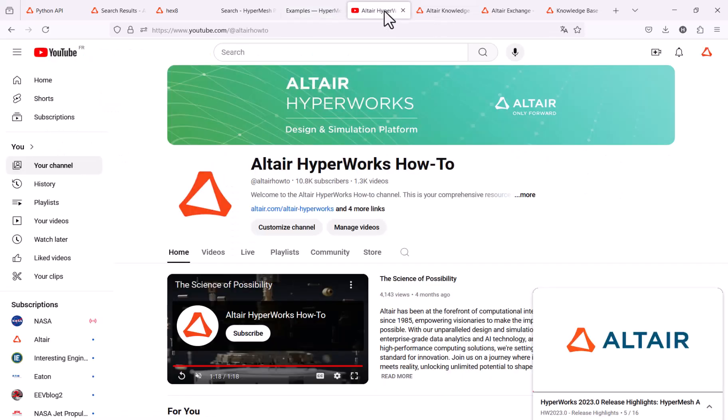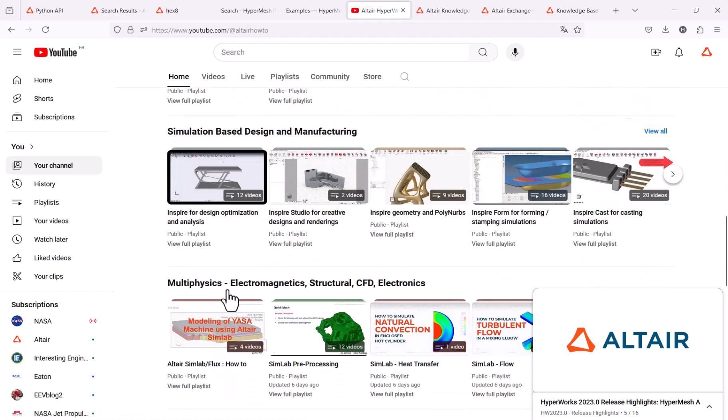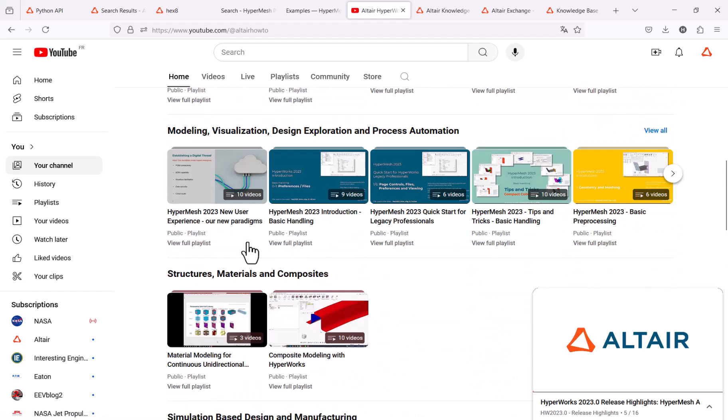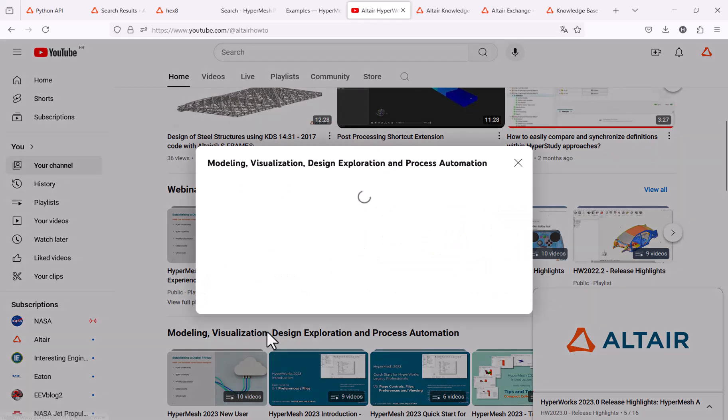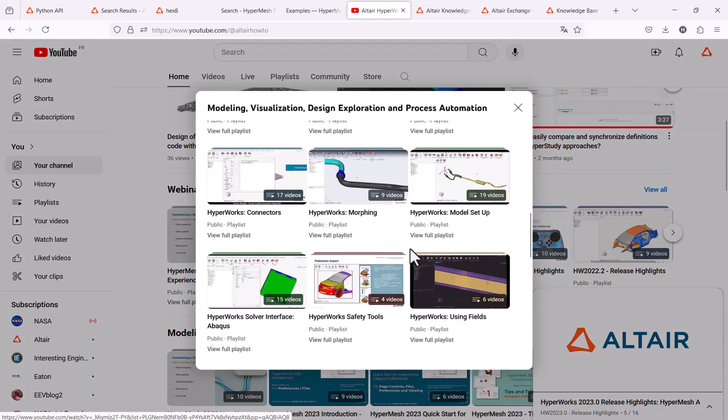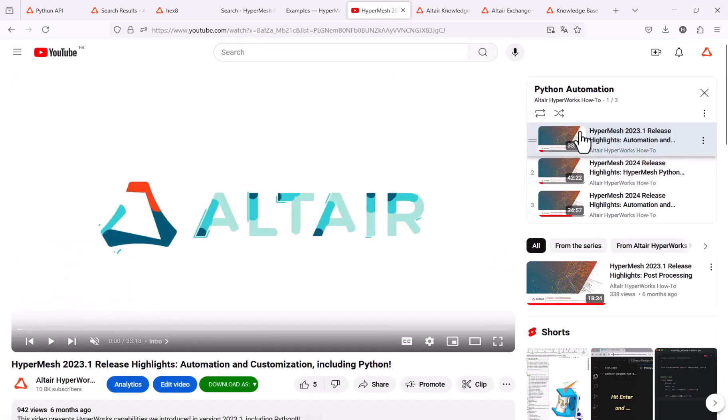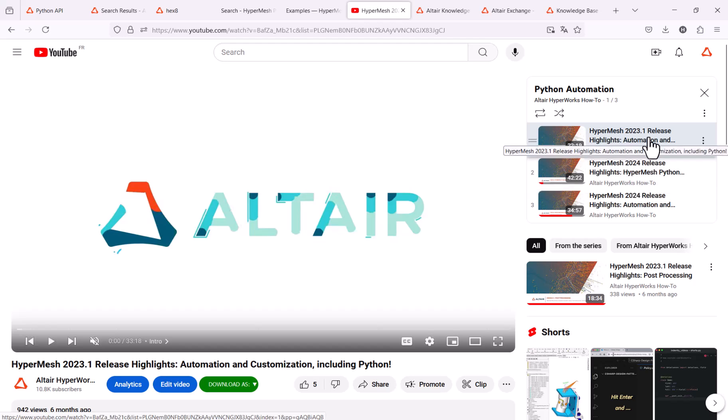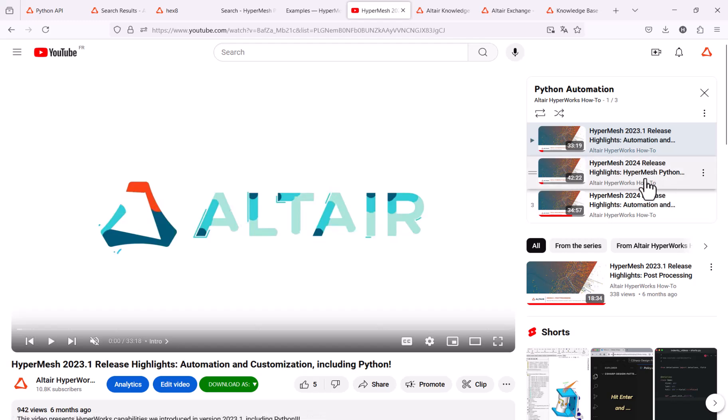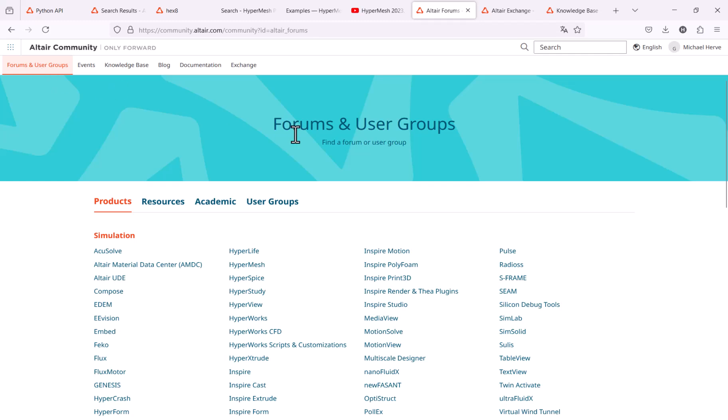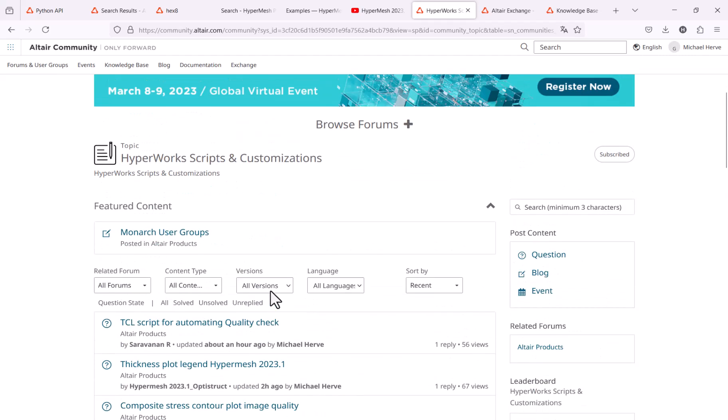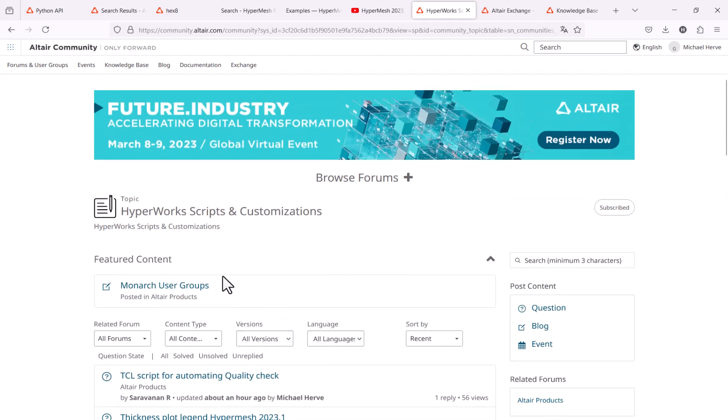We also created a dedicated playlist in the YouTube channel. If you go to modeling visualization, you have this Python automation, which contains the different existing recordings regarding the Python capabilities, both in Hypergraph, Hyperview, and in HyperMesh. We are trying to collect as much knowledge as possible to Altair community. If you go to forums and users group and you have any questions about Python, feel free to use the HyperWorks script and customization in order to ask any questions.